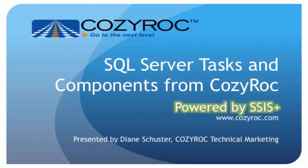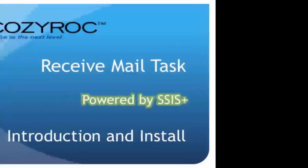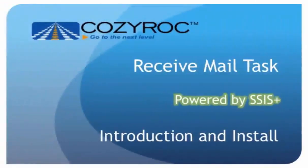For more information, please visit www.cozyrock.com. In this video, we're going to talk about the Receive Mail task, which you can use to receive emails and extract their attachments.